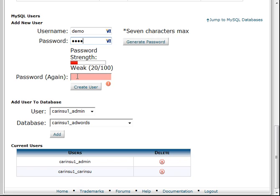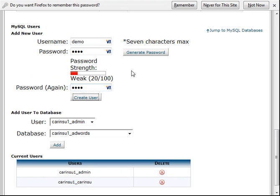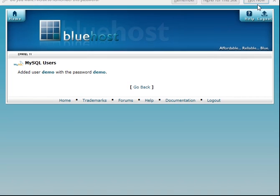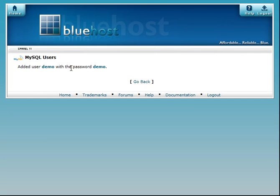Then again, the password demo, and we'll create the user. Okay, it created the user with the password demo.